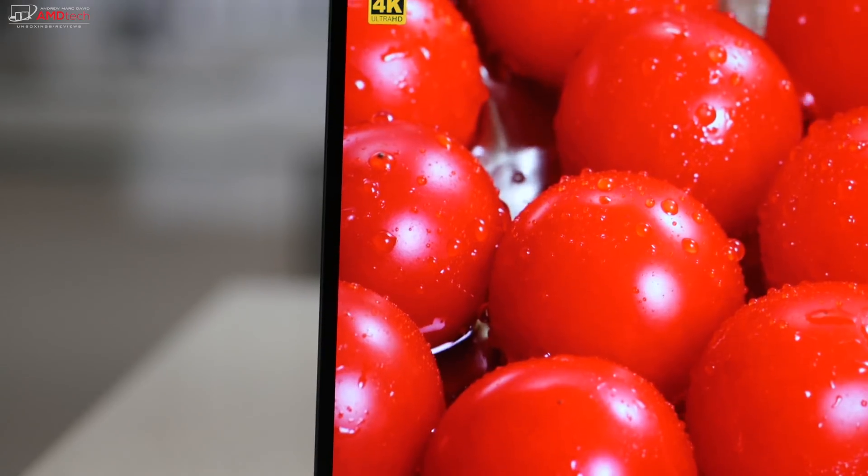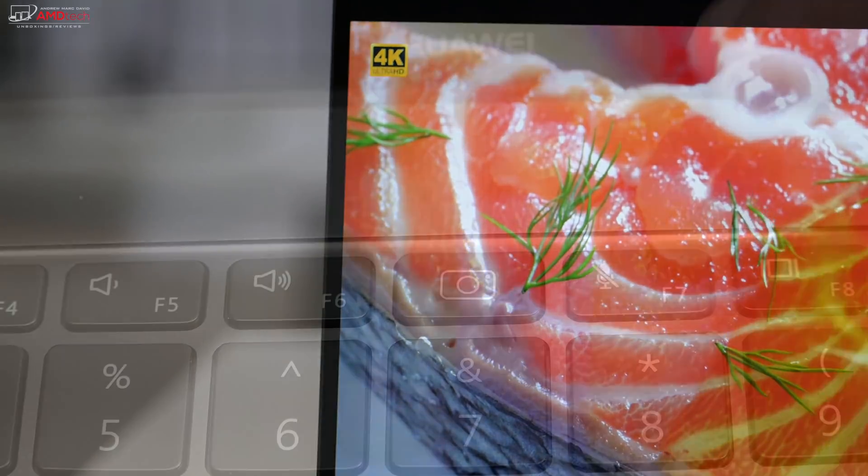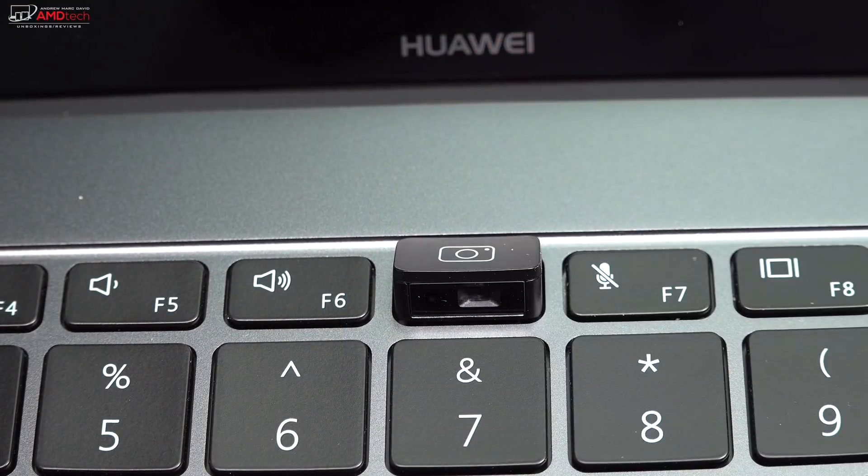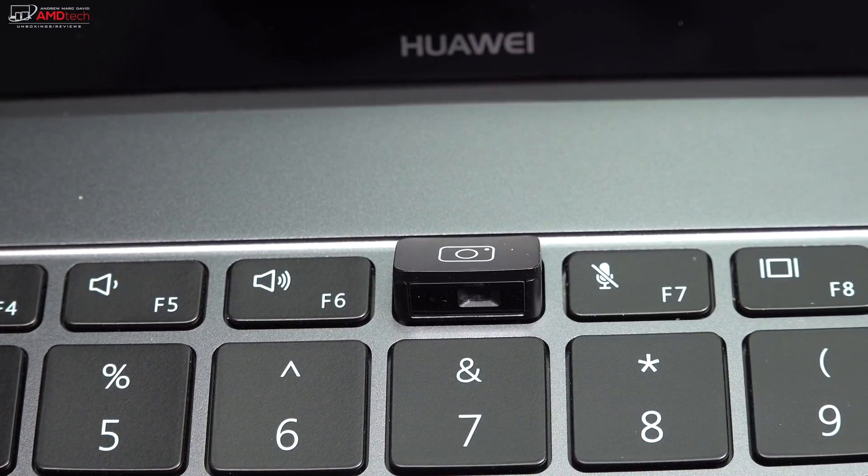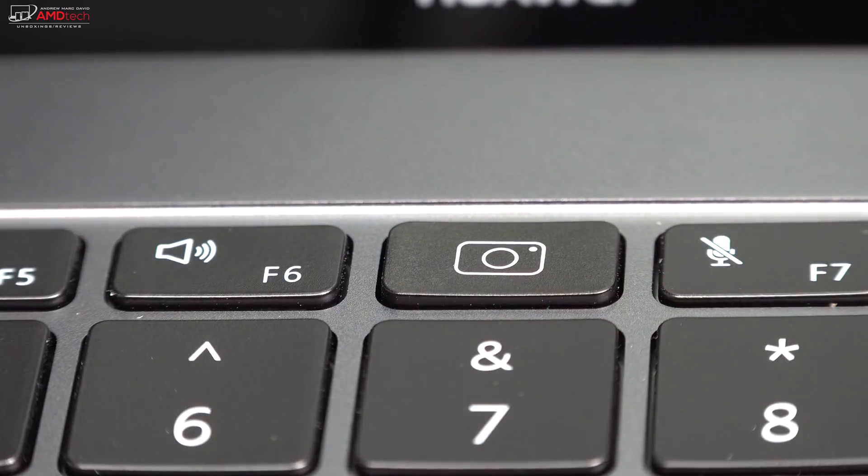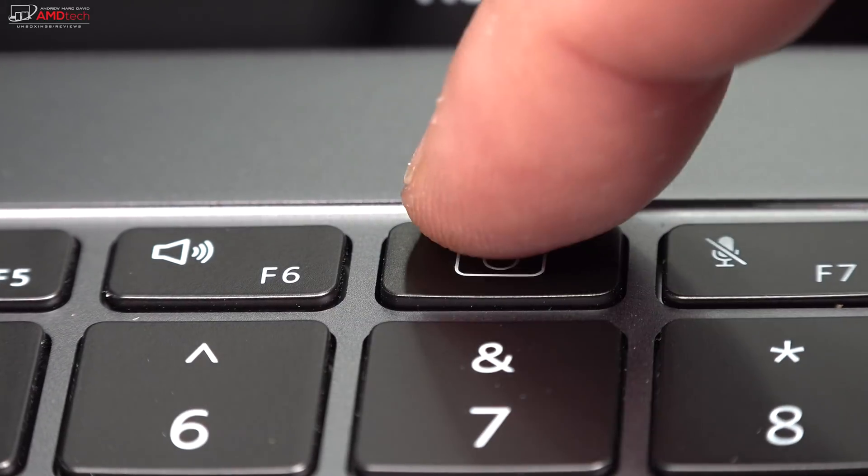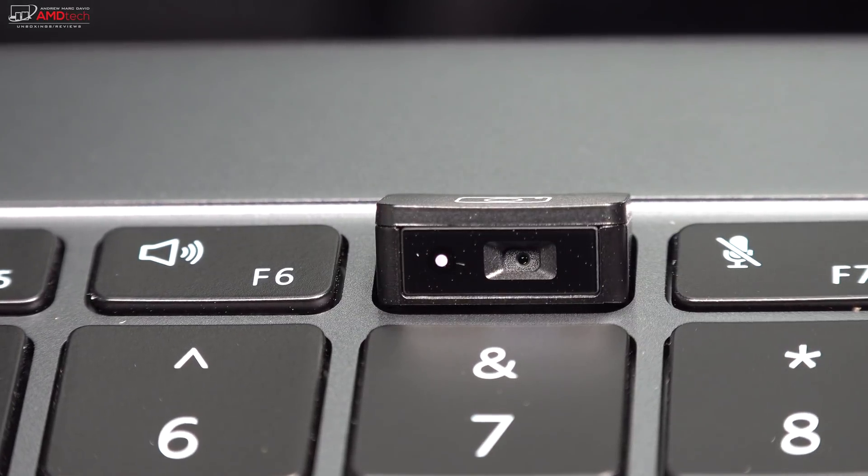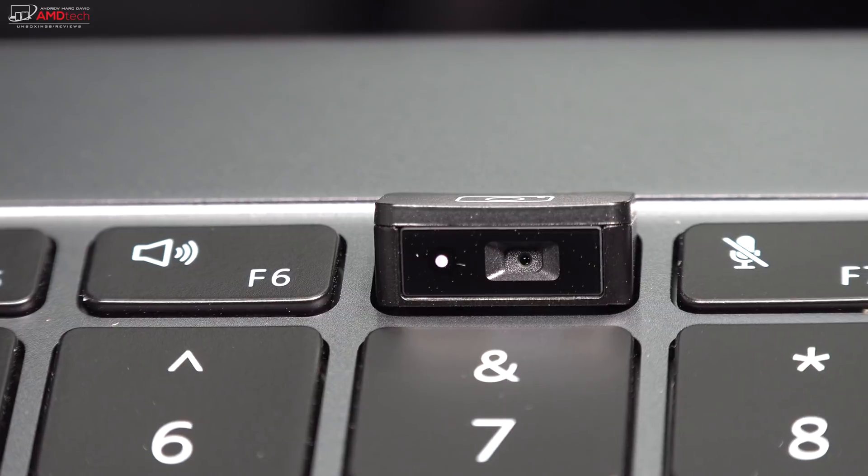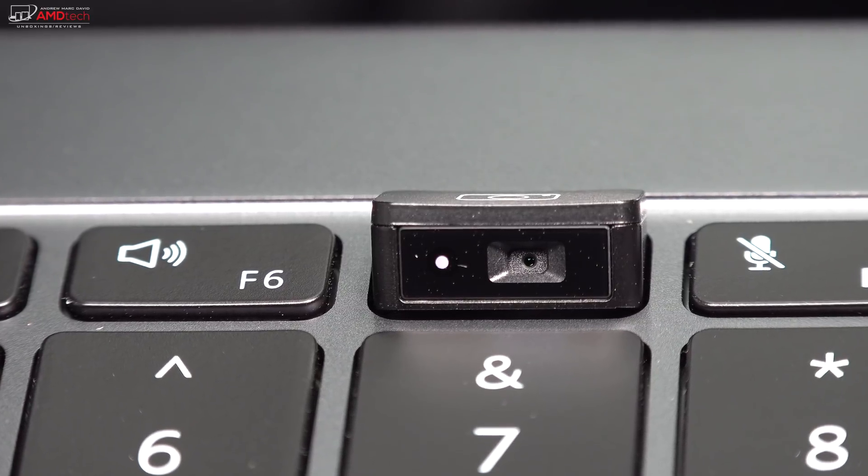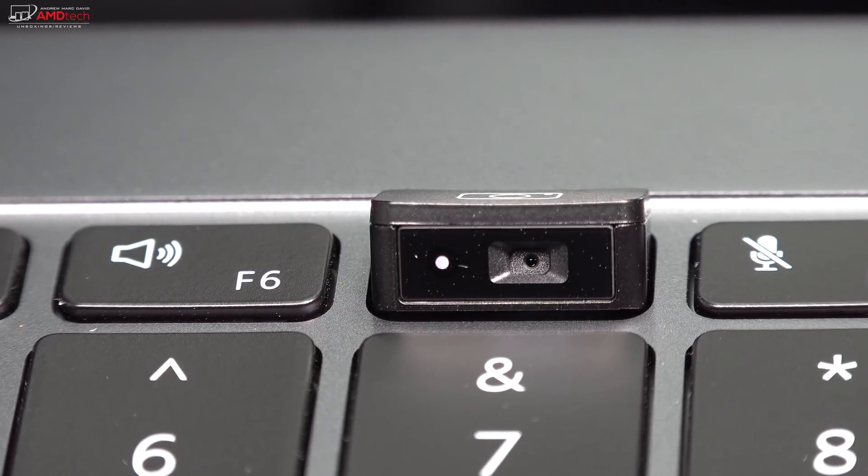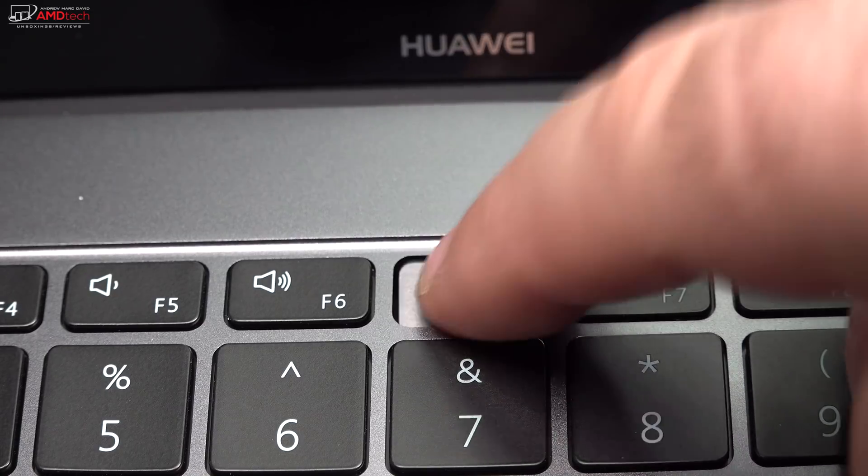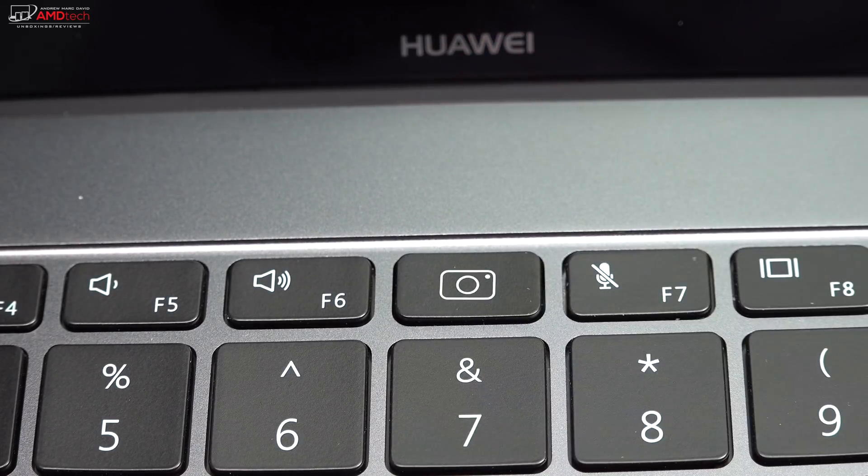And of course, these insanely thin bezels come at a price, having to put the webcam between the F6 and F7 keys. Now, I like the fact that you can hide it when it's not in use, but its placement is unfortunate. You'll look at your knuckles and up your nose, not very flattering and not very good. But I have to say it is a secure webcam, so nobody will be spying on you when it's not in use. That's actually pretty good.